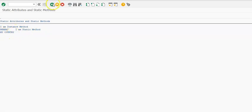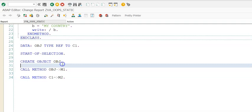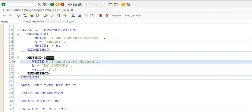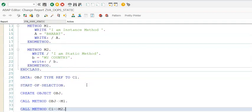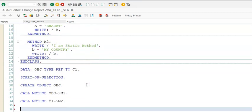The output shows: 'I am instance method', 'Bharat', 'I am static method', 'My country'. So these are the results. For your information, you can also call a static method via the object instance — CALL METHOD OBJ->M2 — that also works.